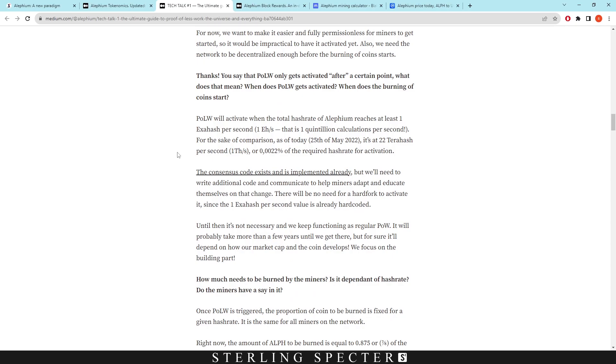So now we need to look at the emission schedule for Aletheum. So that was the token supply - I just wanted to clear that up, that's not really the technical stuff. This proof of less work is more of a technical side, and I'm trying to distill it down for you so you can understand exactly how the Aletheum network works in terms of mining.